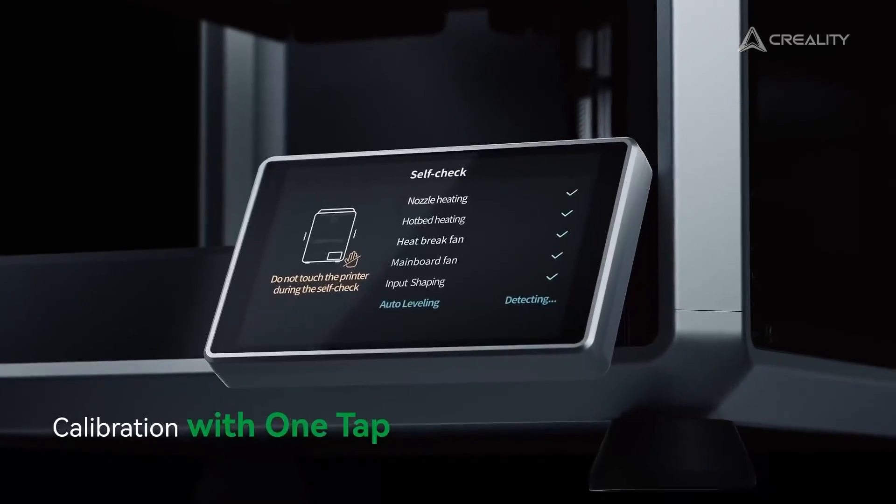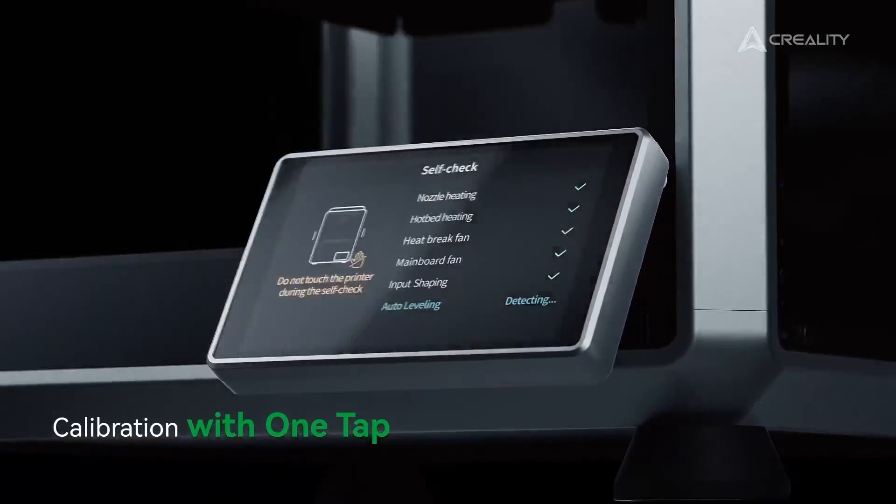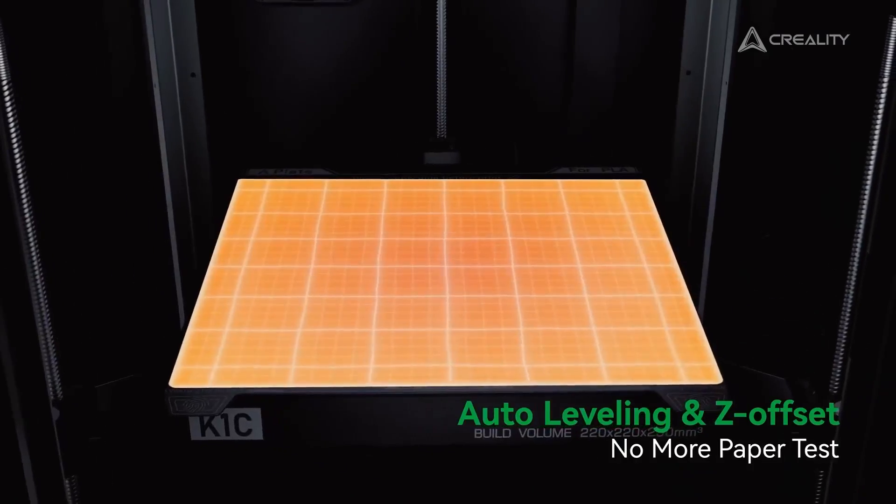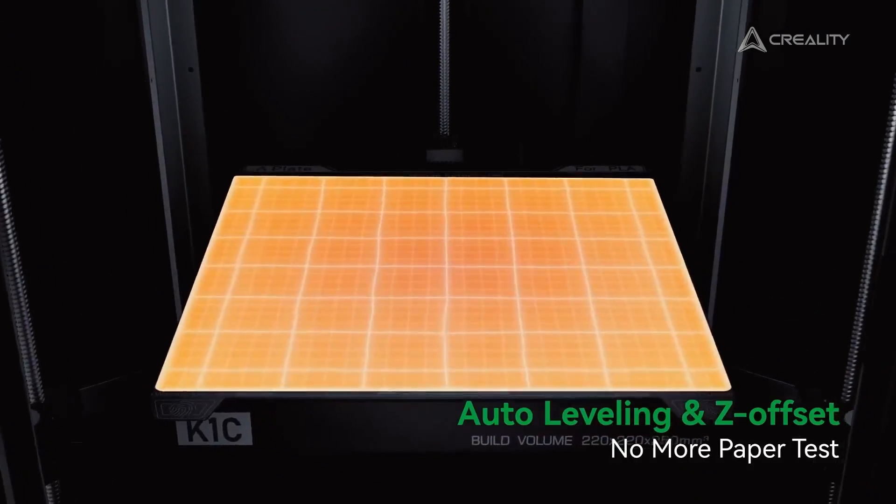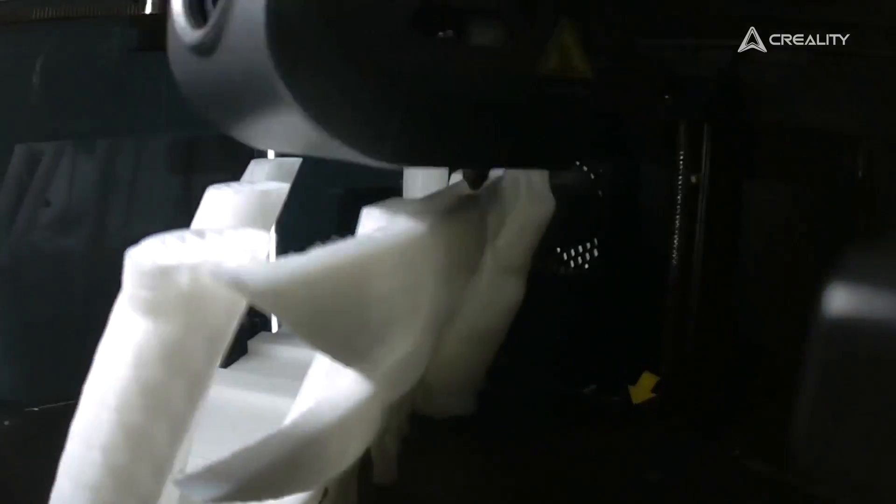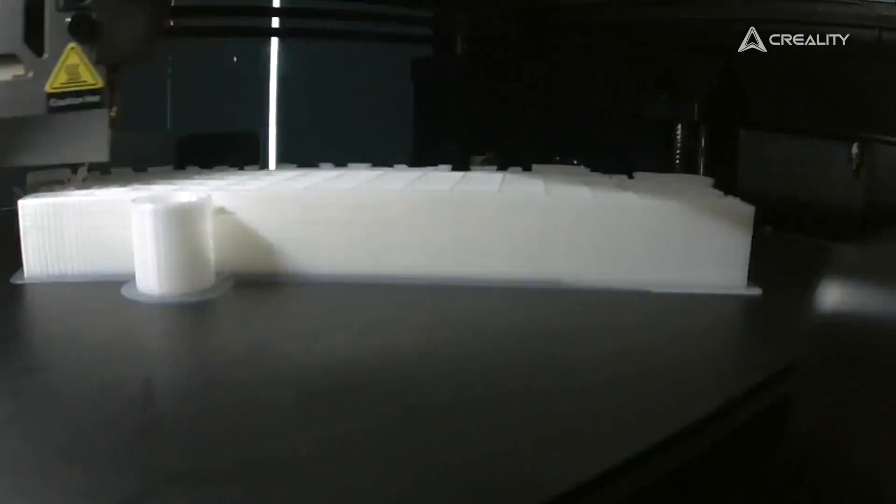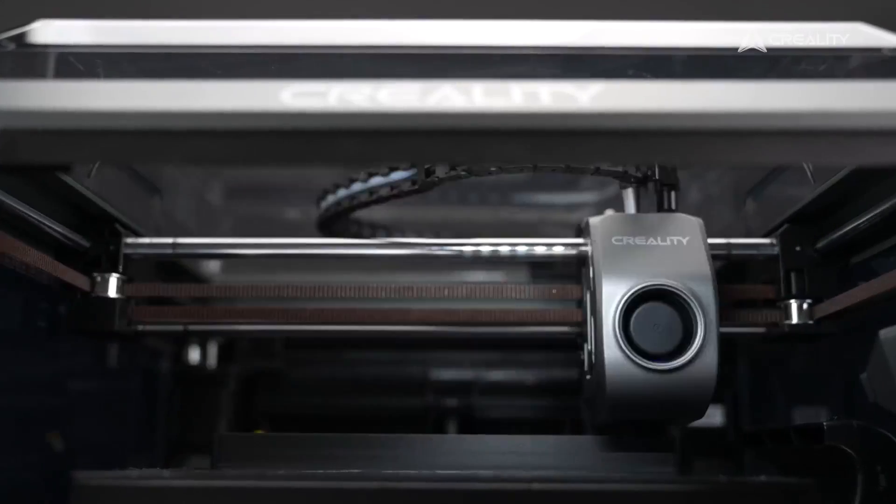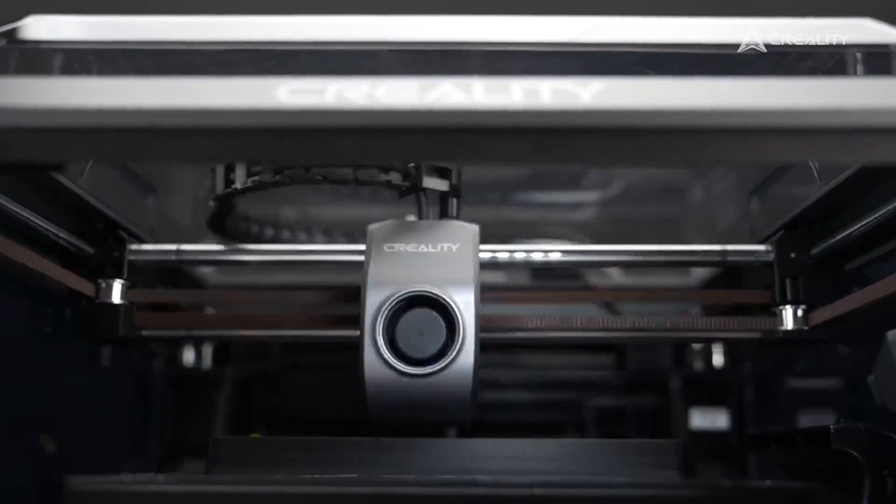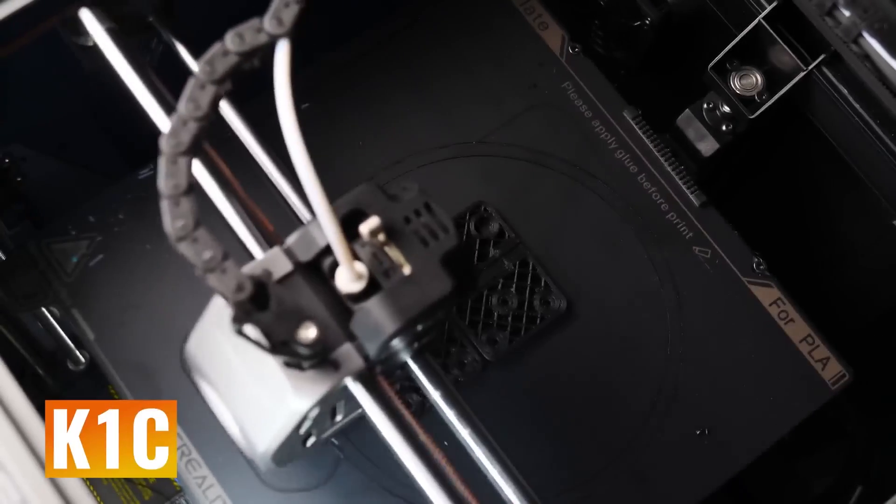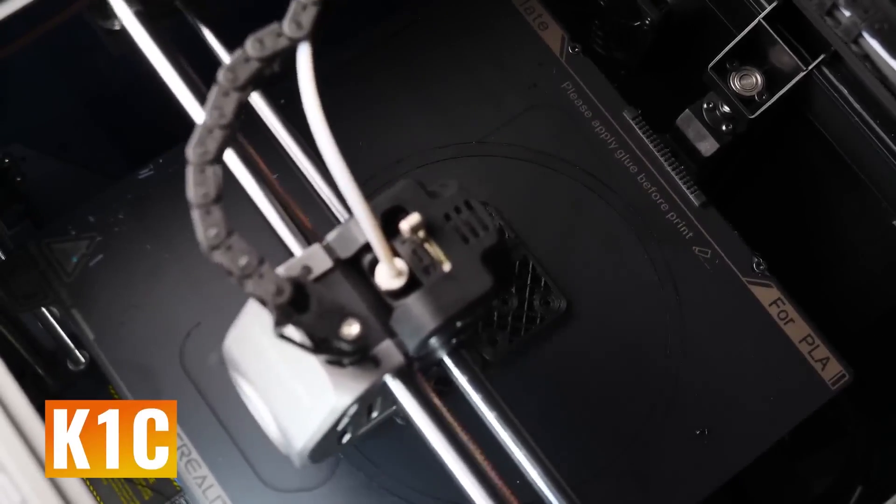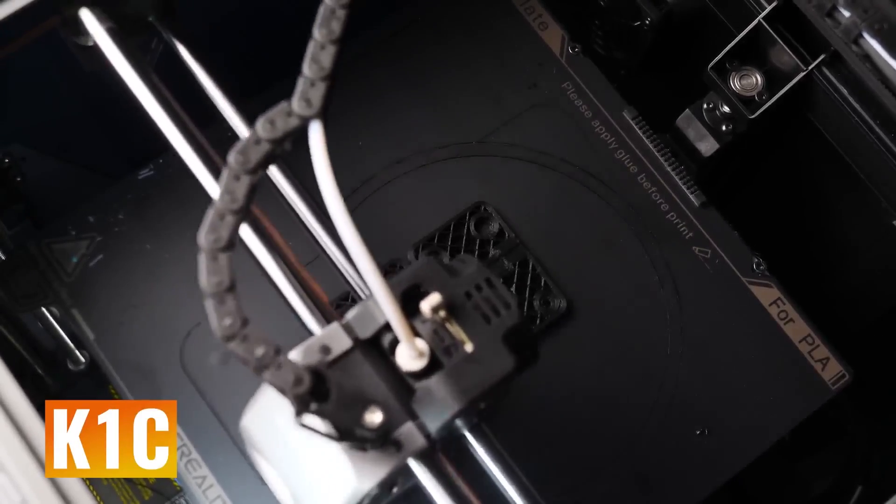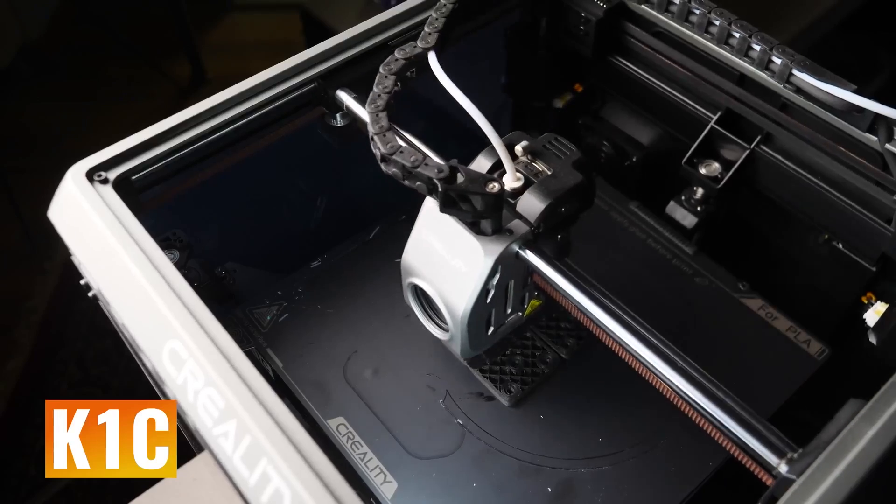One standout feature of the K1C is its auto bed leveling system, which ensures each print starts on a stable foundation, reducing the chance of print errors. This feature is especially valuable for busy creators and those managing multiple prints.